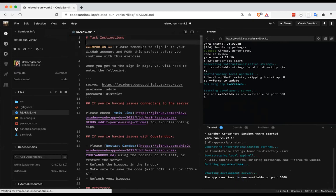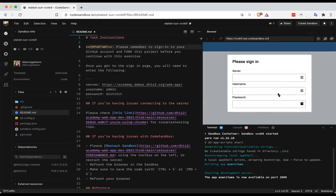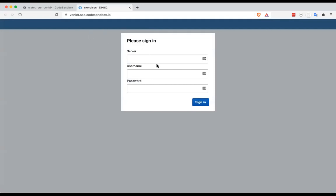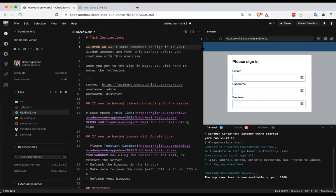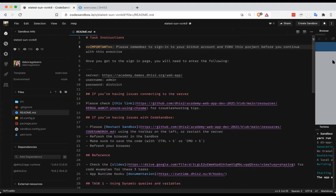One thing I saw some people having trouble with yesterday was logging in. It can be difficult when you have a very small screen to work on code. One tip for code sandbox: in the top right corner, you can click 'open in a new window.' When you do that, it opens just the running code in a new window that you can use for testing and debugging, so you can make the code editor a lot smaller and focus just on the code.